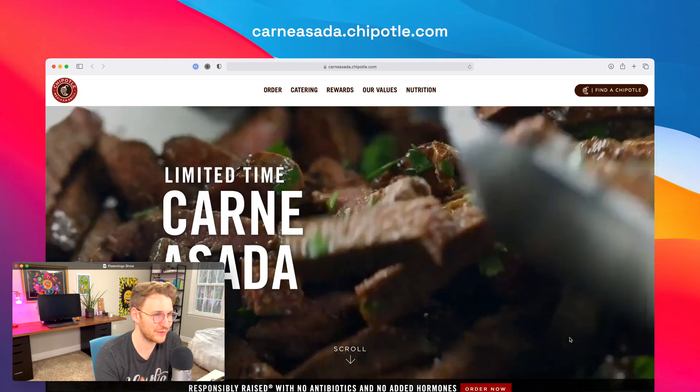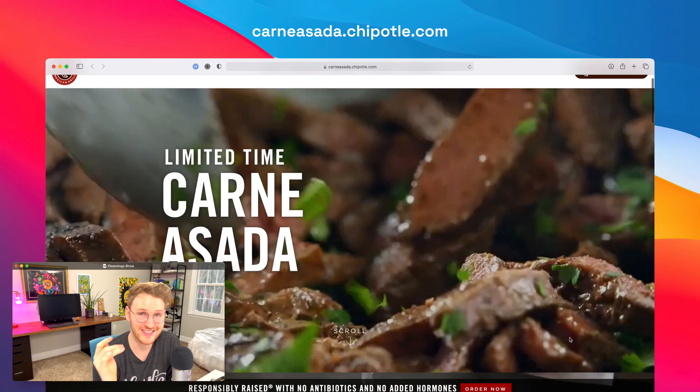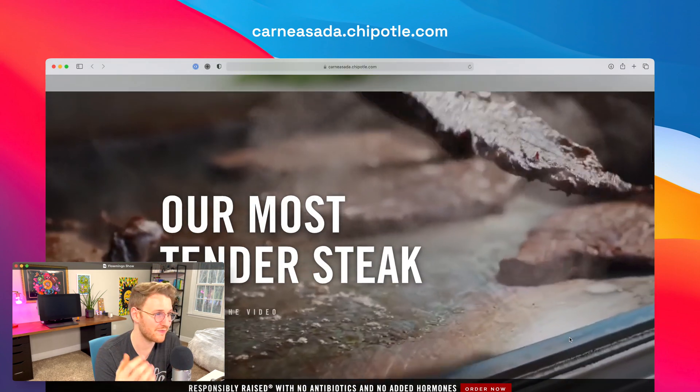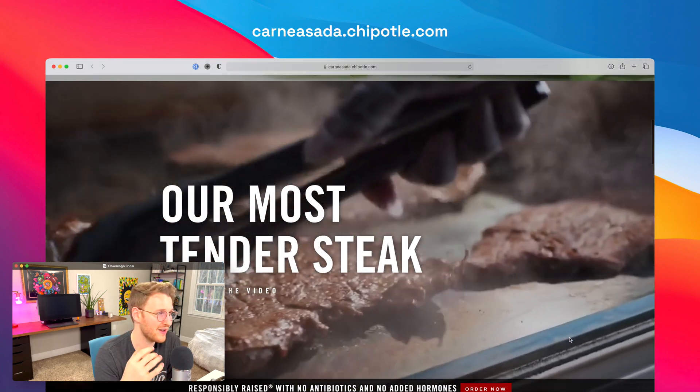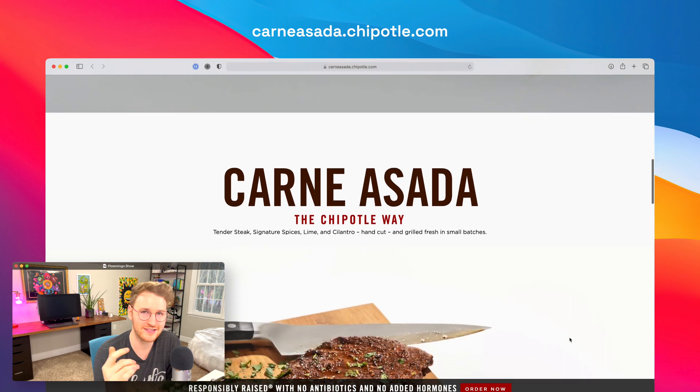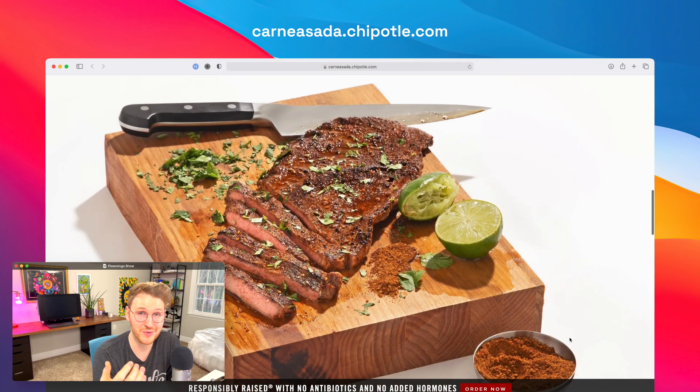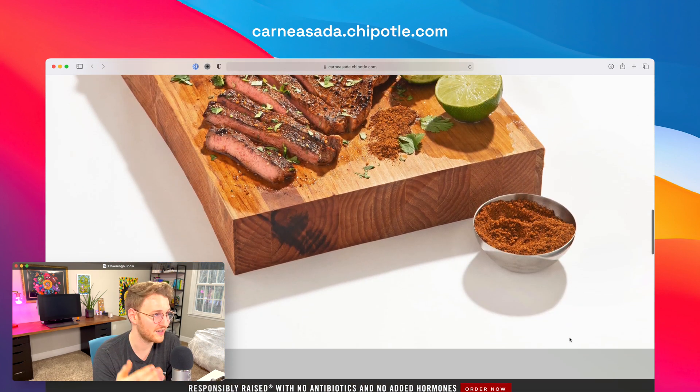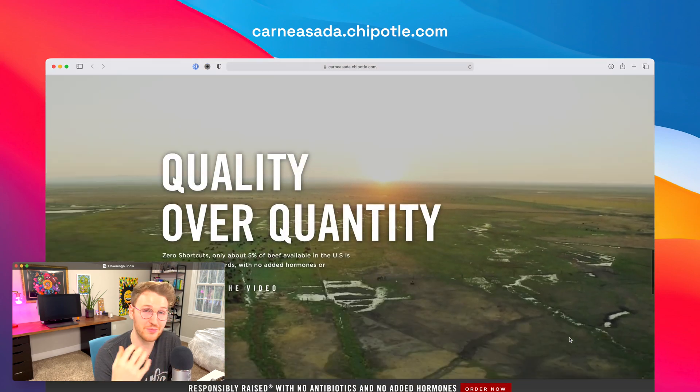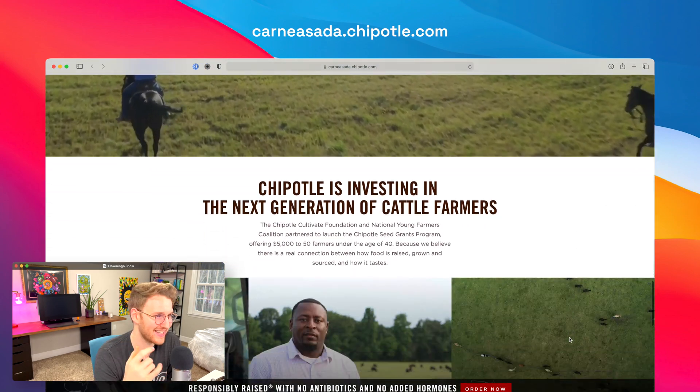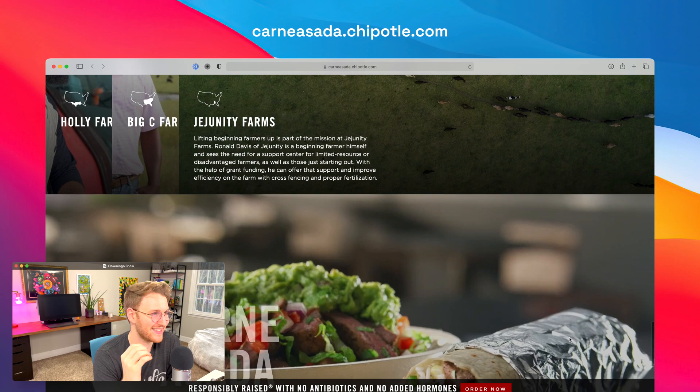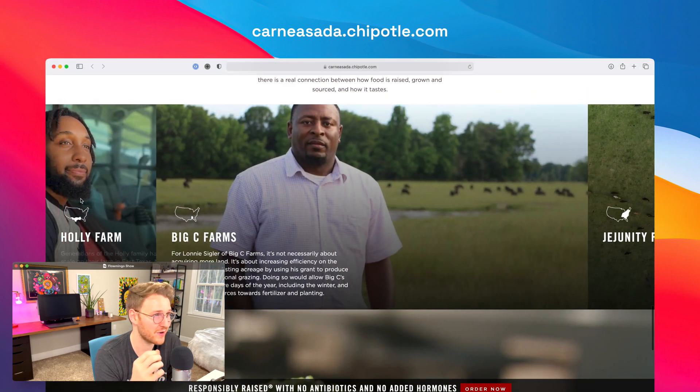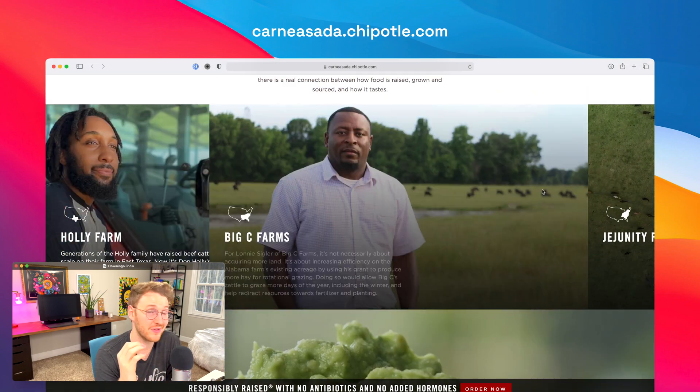All right, next up, Chipotle actually used Webflow for one of their sites. So an agency by the name of HuntGather shared that they built this site for Webflow for their limited-time carne asada burrito. It's really cool to see a big company like Chipotle embracing Webflow, embracing no-code stuff like this. I'm all for it. I think it's fantastic. If you want to check this one out, go to carneasada.chipotle.com.